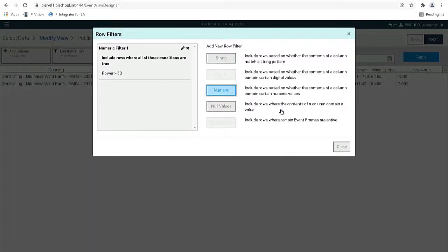Now we can see that the filter condition that we defined appears in the Row Filters window. Let's click on Close.